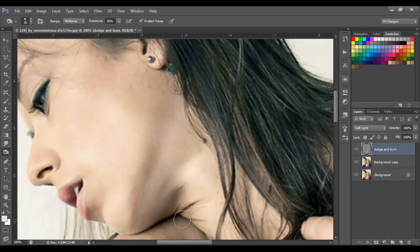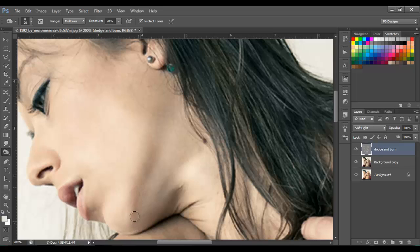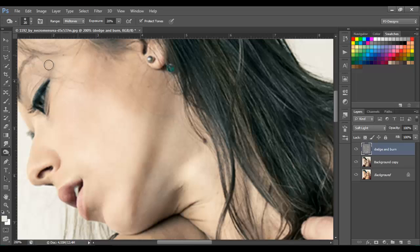I'm using the burn tool on Midtones and going over the dark shadow areas. But I'm not going to do too much because I don't want the image to look bad with things being too dark.